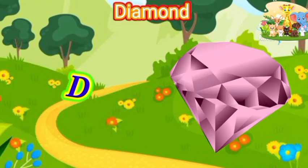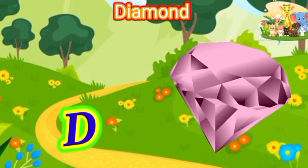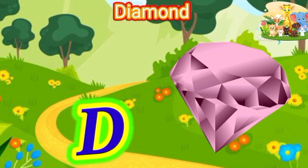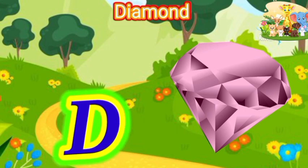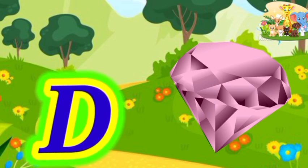D is for diamond. D-D-diamond, D-diamond.